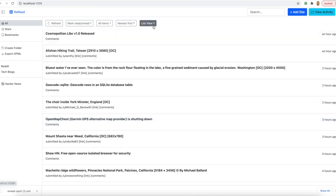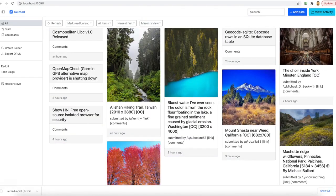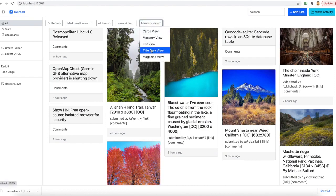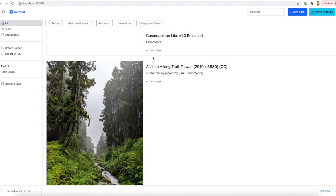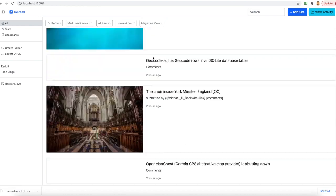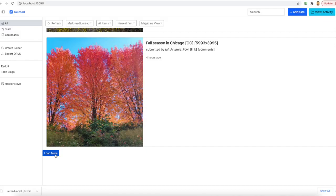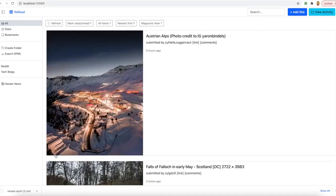You have the ability to choose between different views such as cards, the scenery, title only, or the magazine view. Reread does not provide an infinite scroll by default just to ensure that you have control over when you want to load new feeds and thus we have a load more button.